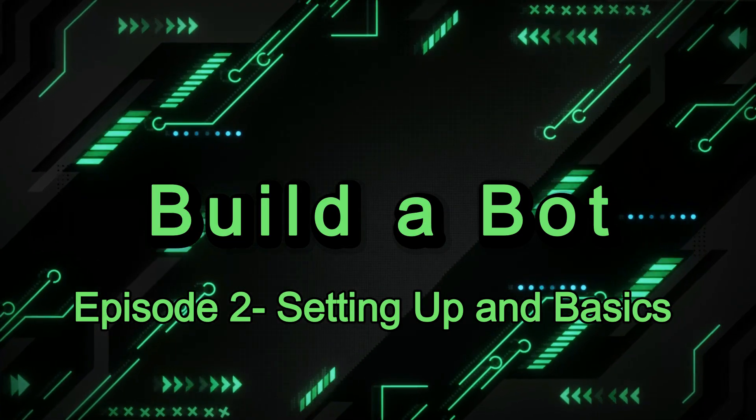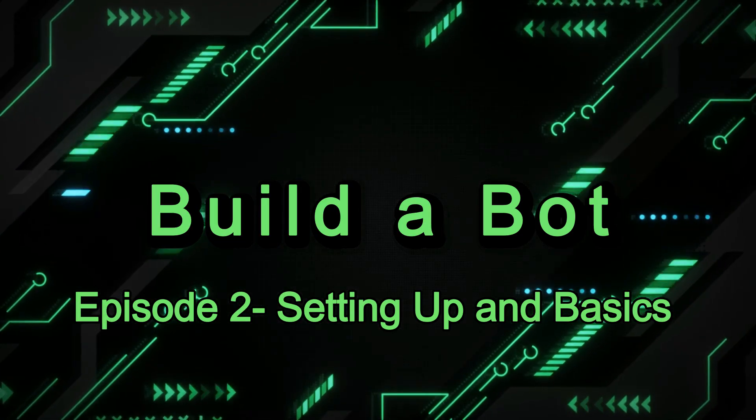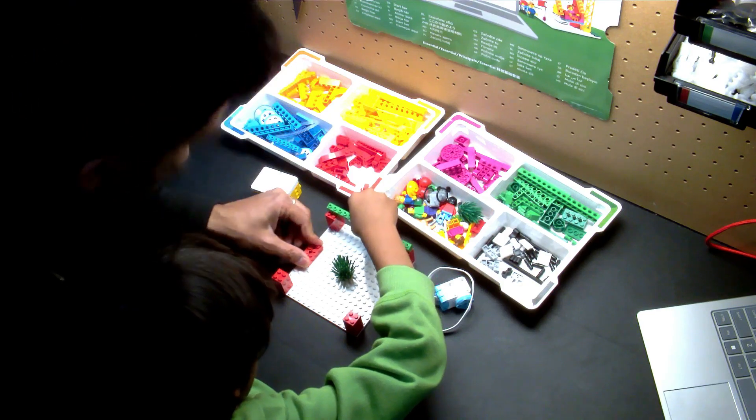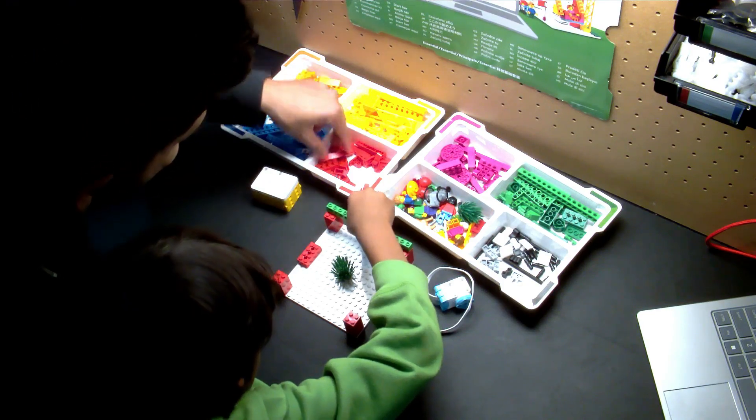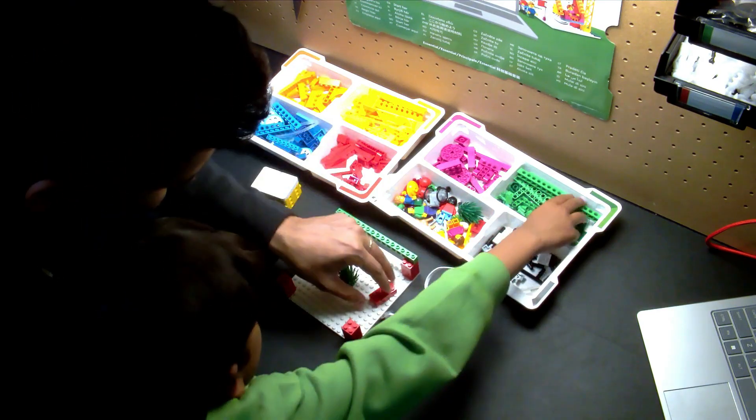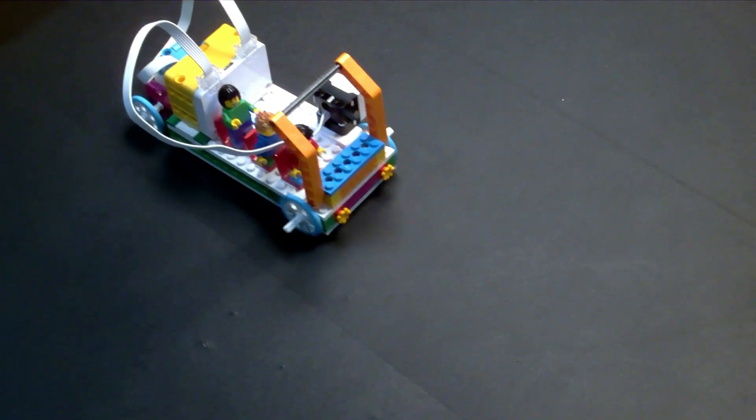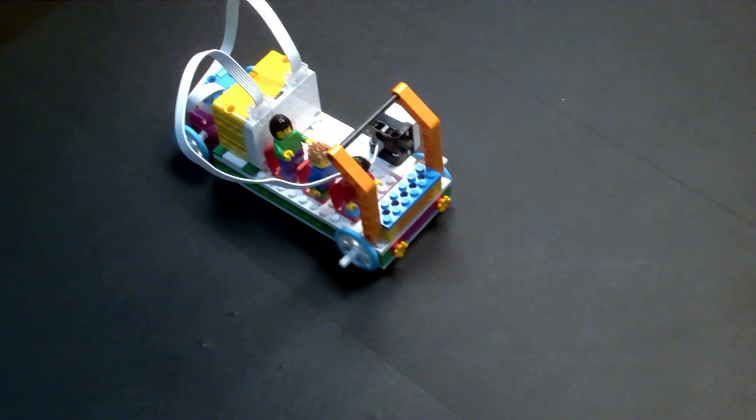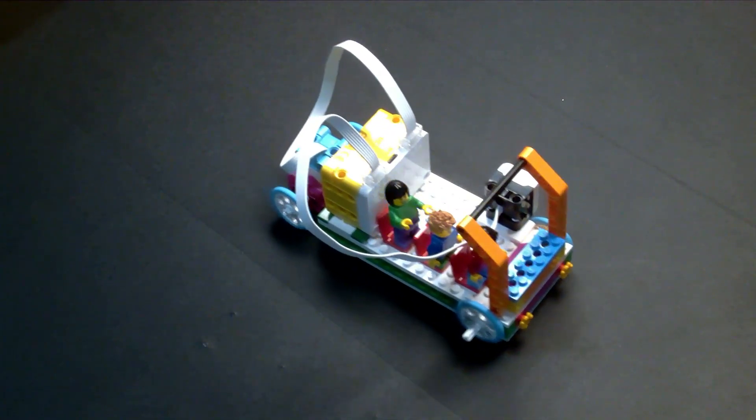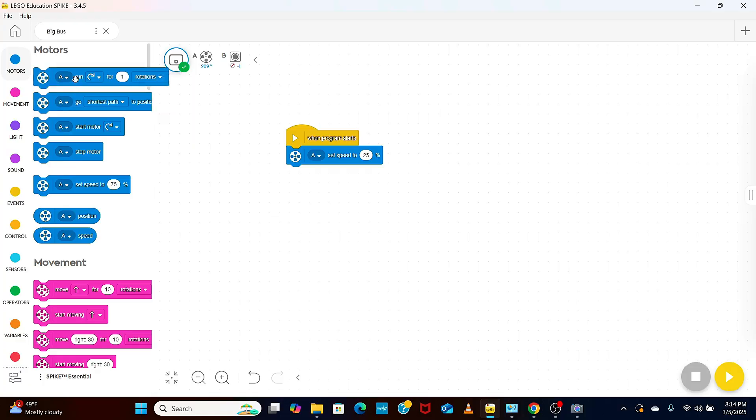Welcome to our robotics channel. Join us as we dive into the exciting world of robotics. My son and I will be building cool bots, exploring their building blocks and learning to code.